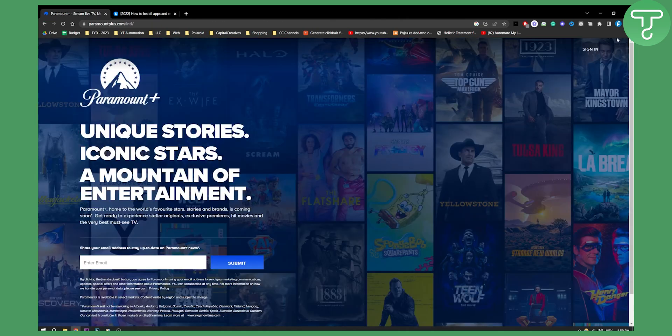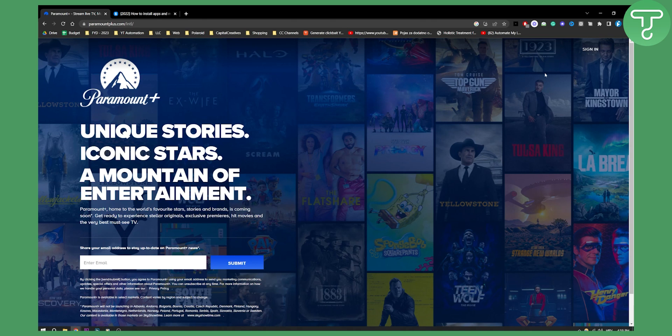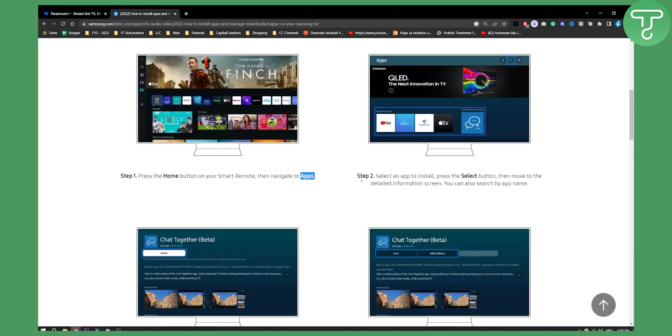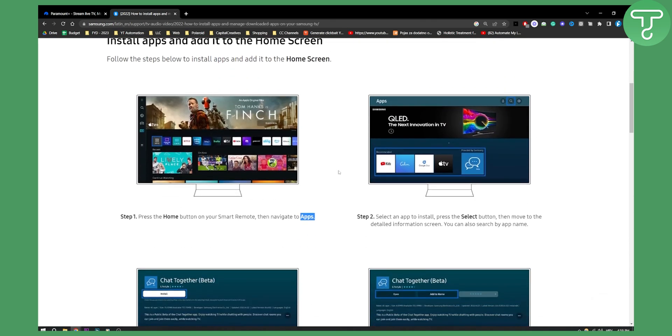So again, the same credentials that you're logging in with on your PC will be the same credentials that you're logging in with on your Samsung TV. This is pretty straightforward.